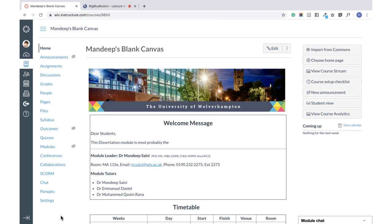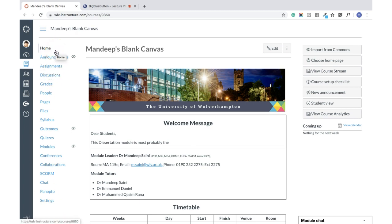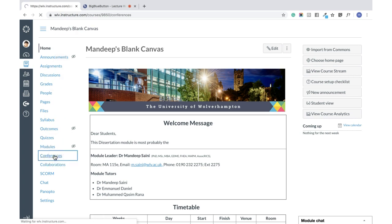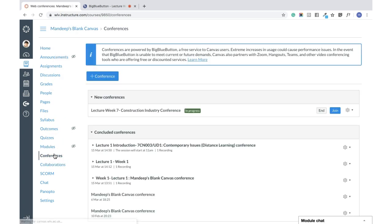Hello everyone, this is a very quick video just to show you how to join the conference on Canvas. If you go to the module which is being delivered, you go to Conference and click on Conference.